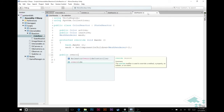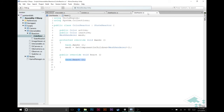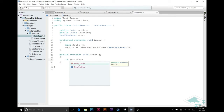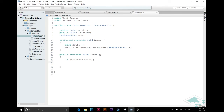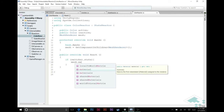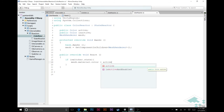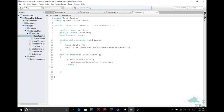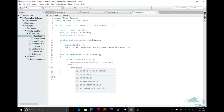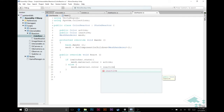The last thing is to override the React method. We say public override React, delete the base call, and write: if switcher.state then mesh.material.color equals active color, else mesh.material.color equals inactive color. It's simplistic, but this is just for our prototype so we can really see that we're affecting the world as we interact.